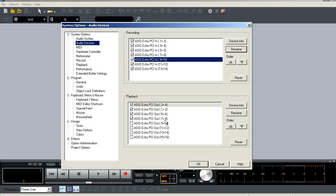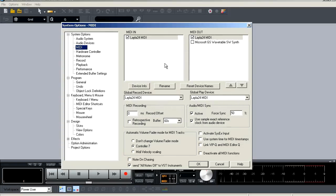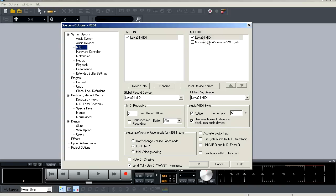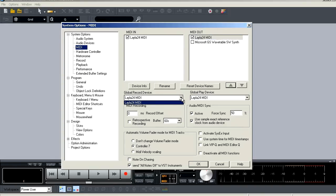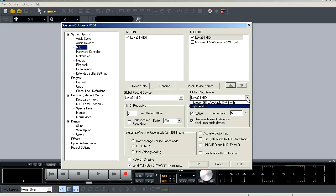So let's now go back to the browser window and select MIDI. And here you're going to see many of the same options we just saw on the audio devices window because you're going to have the option to activate and deactivate your MIDI inputs and outputs, adjust the order and rename them. And below this, you're going to have drop down menus for setting your global record and playback device for your MIDI.